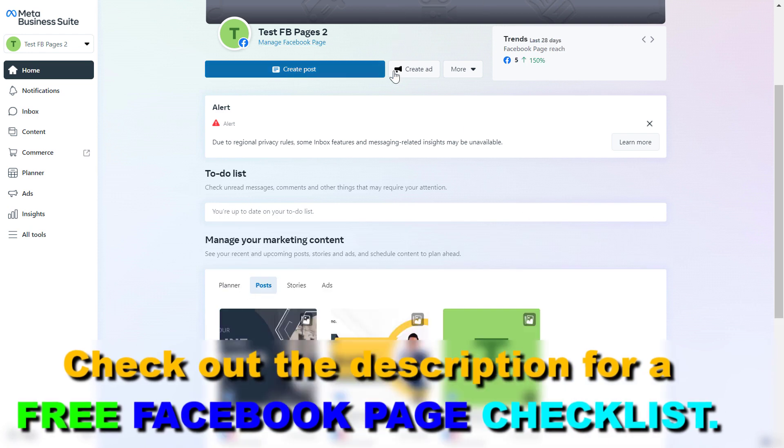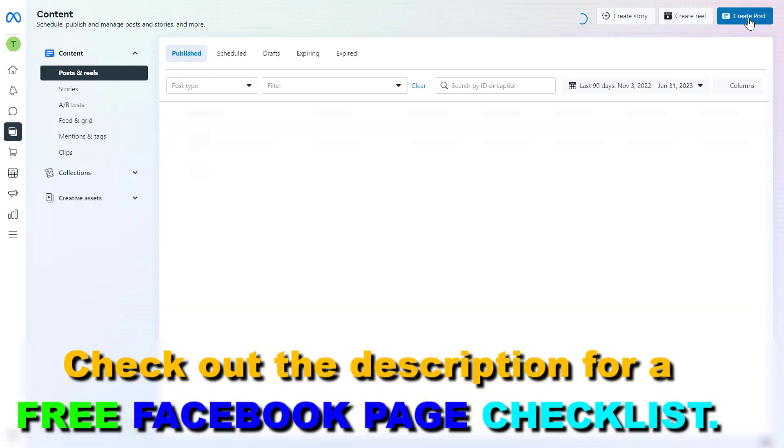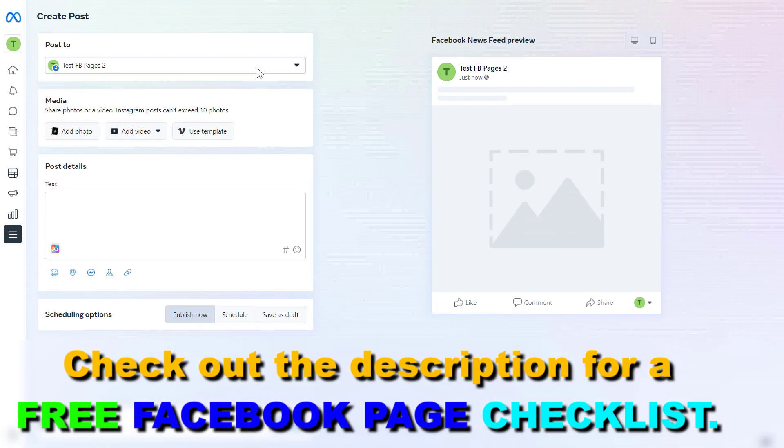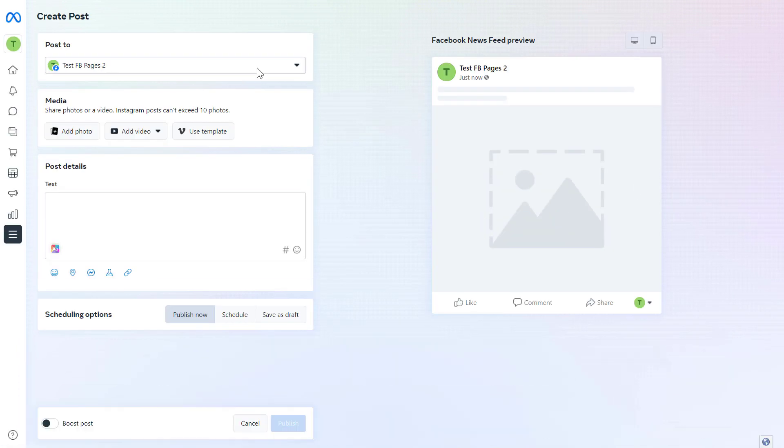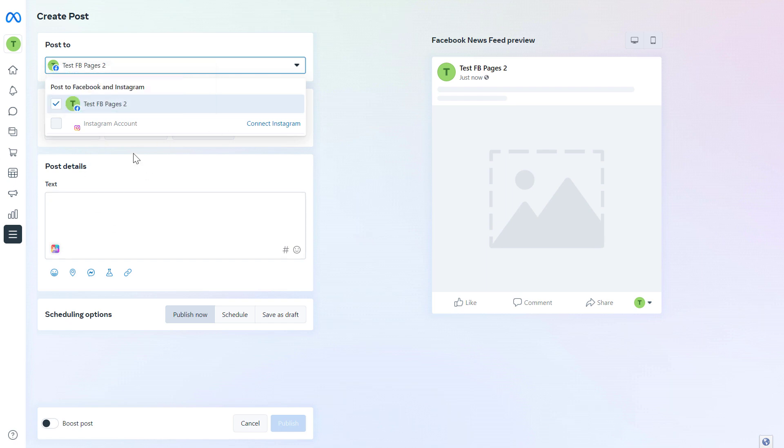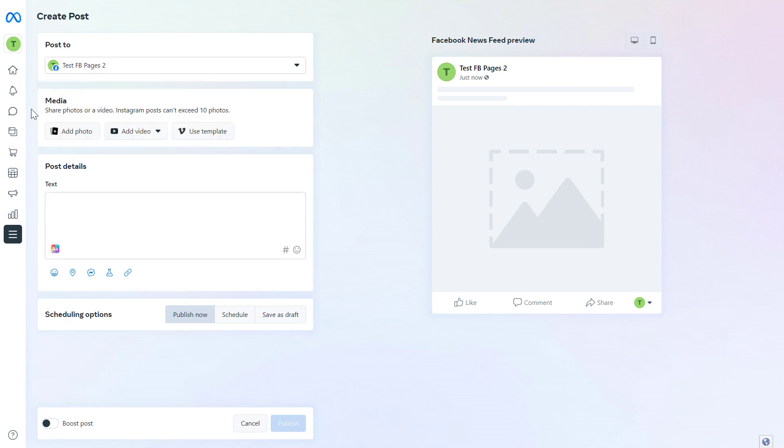If you want to schedule a post you can either click on create post here or we can also go to the content tab and click on create post here. The great thing about the Meta Business Suite is that if you also added an Instagram account and it's connected to the Facebook page, then you can also post this scheduled Facebook post to the Instagram account as well.